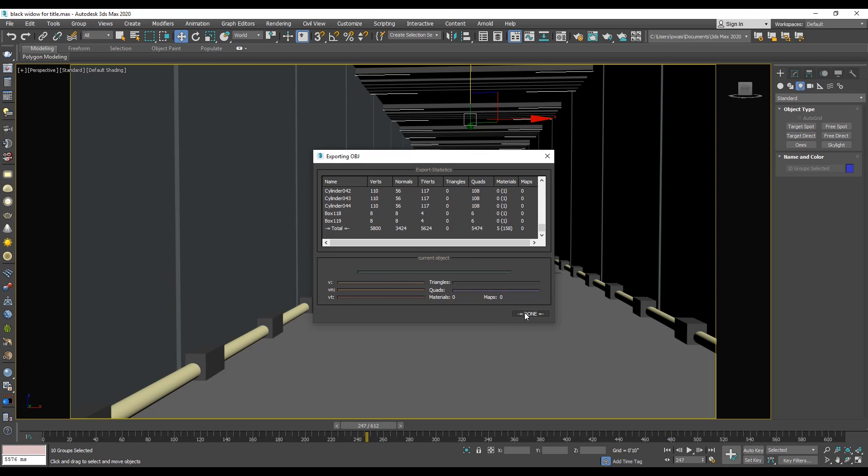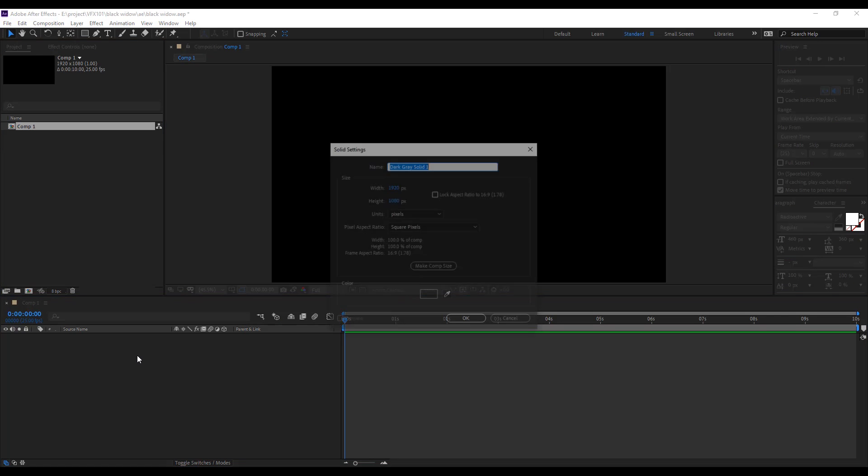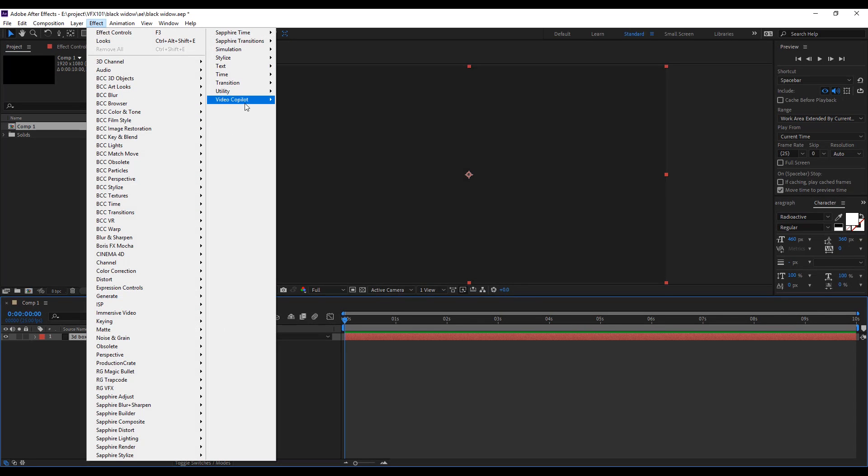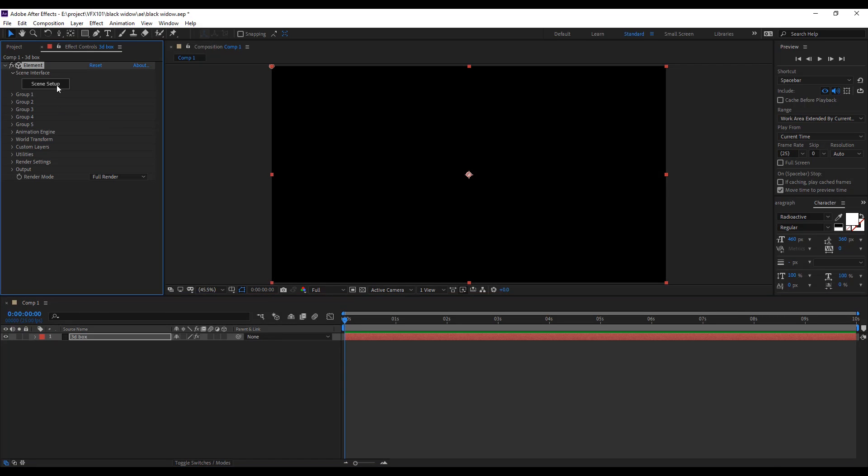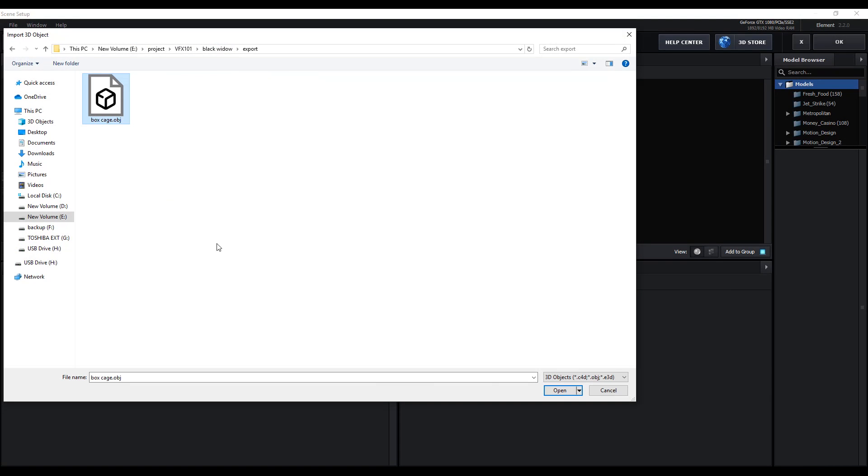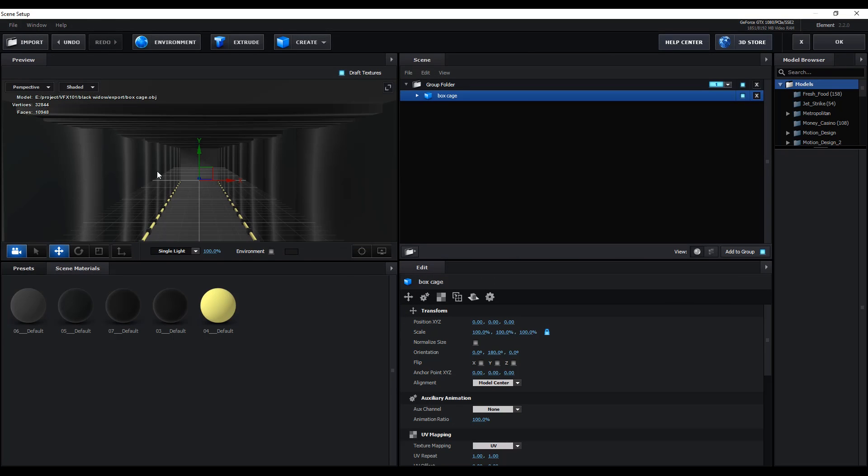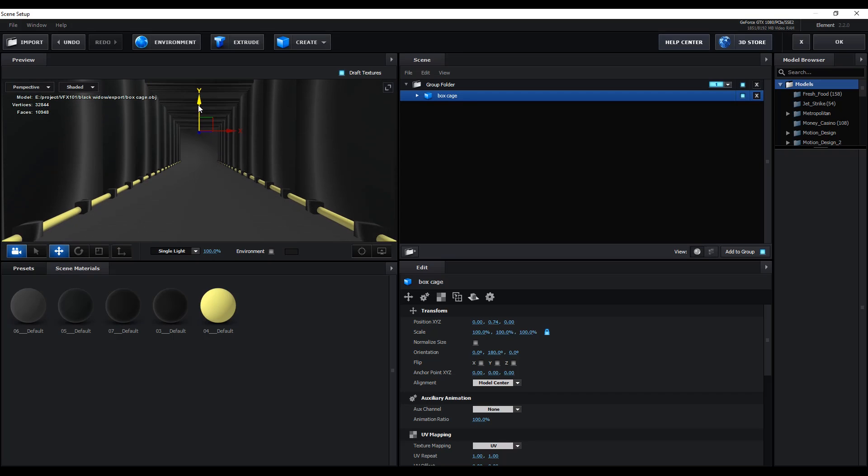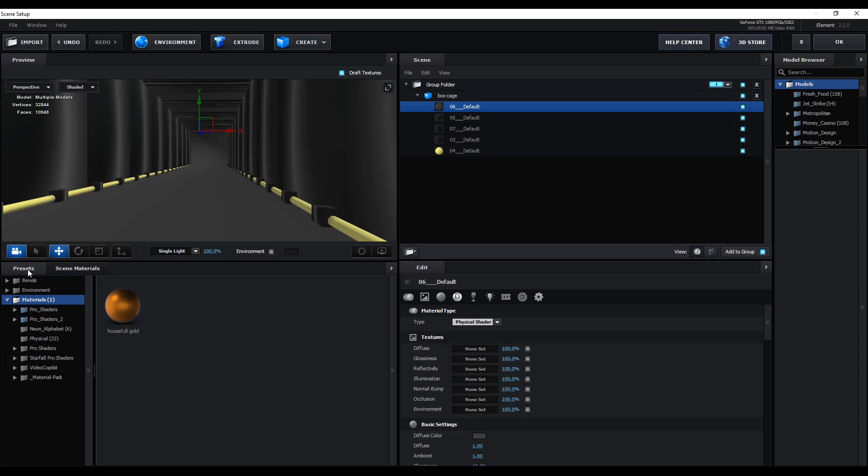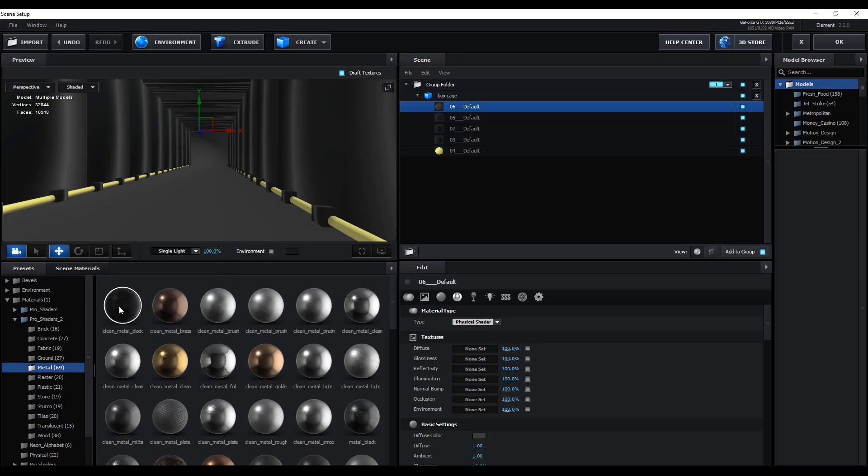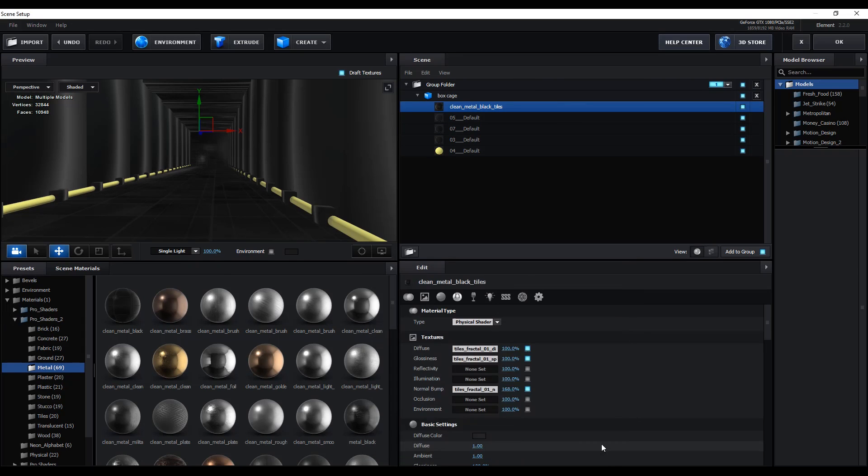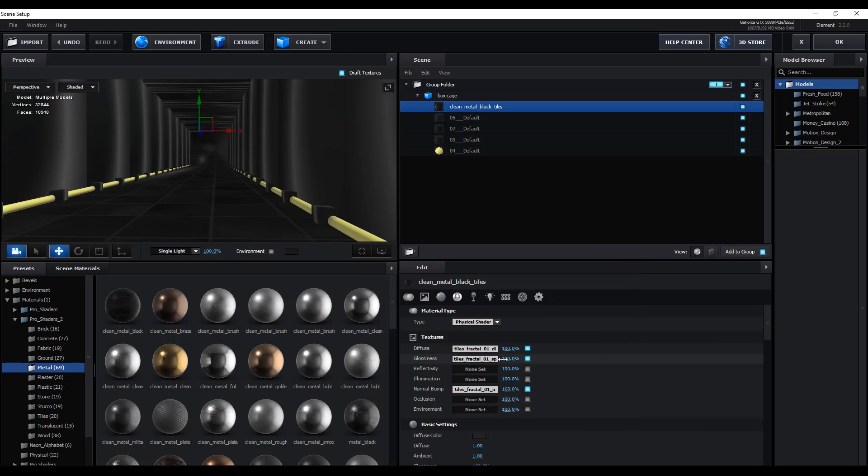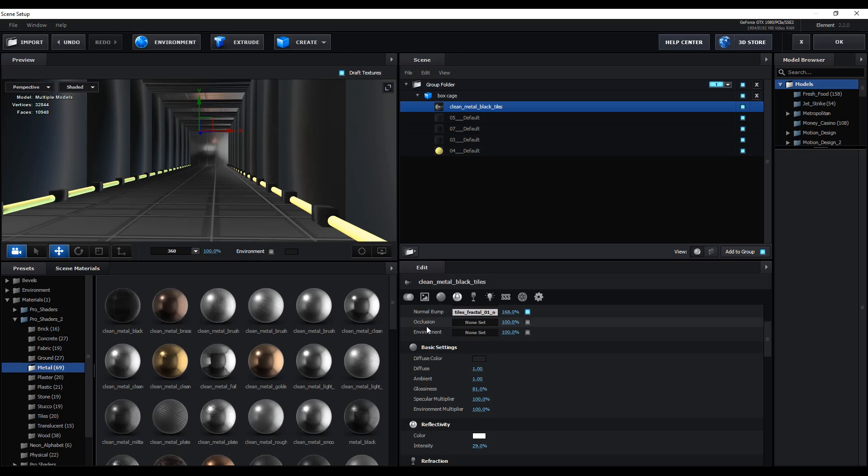After exporting model, jump into After Effects. Create a new solid layer. Apply Element 3D plugin. Go to the scene setup and import the model. Now the time to apply metal shader to our model. Under the Pro Shader 2, you will find the metal texture. Apply one by one to the different objects layer and set the UV and reflection value.